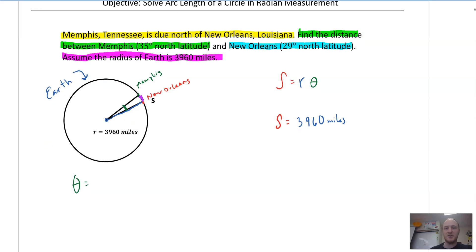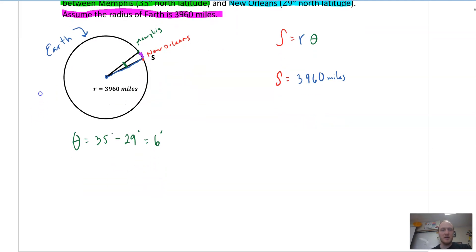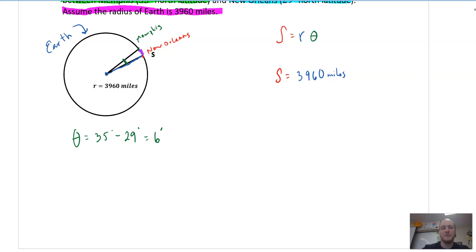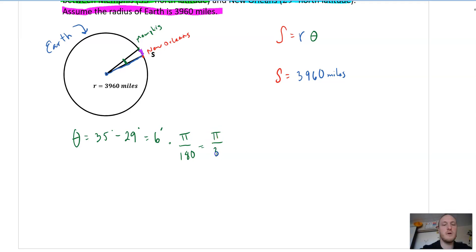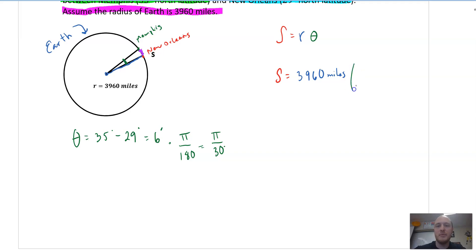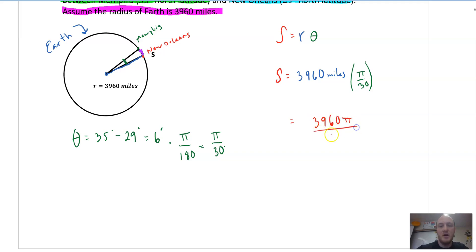What's the angle? They tell us: New Orleans is at 29 degrees and Memphis is at 35 degrees. So that angle is 35 minus 29, which is 6 degrees. I can't use degrees in my formula, so I have to convert to radians: 6 times pi over 180, which gives us pi over 30. Now I have the angle — theta is pi over 30.